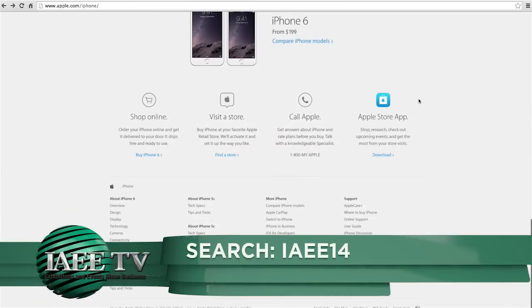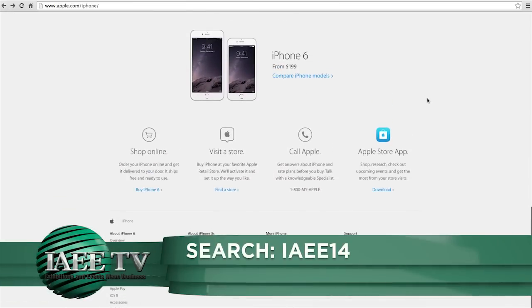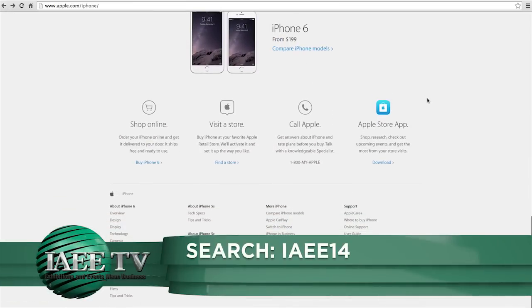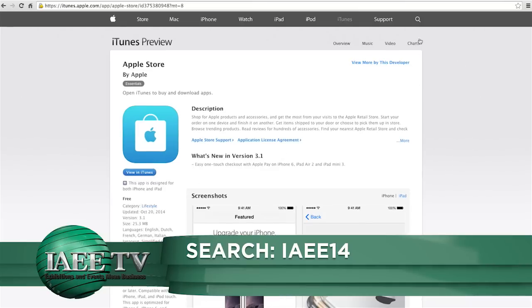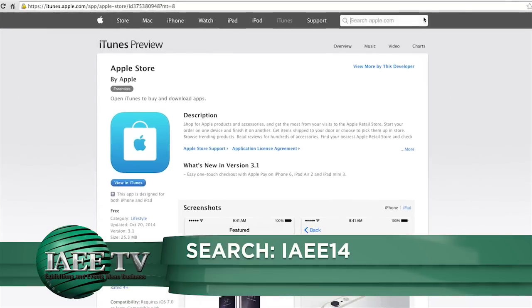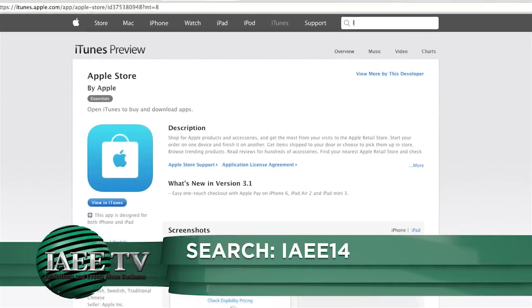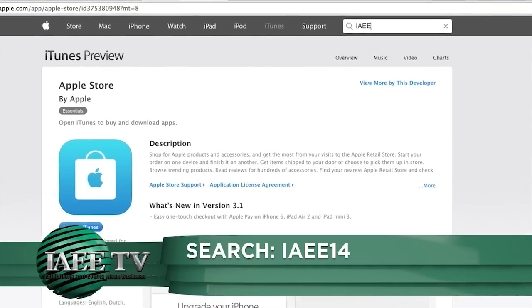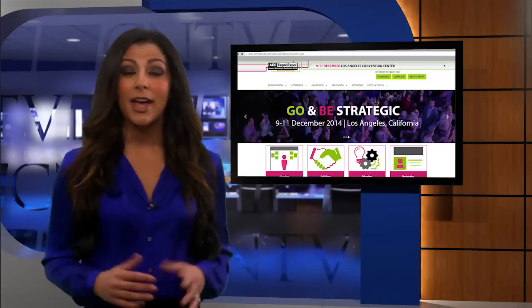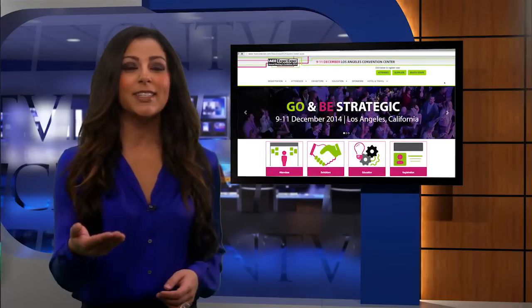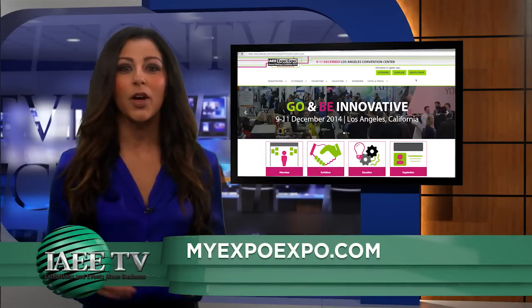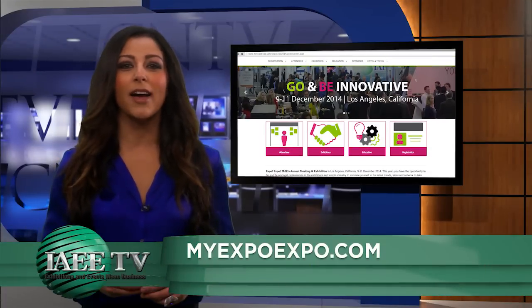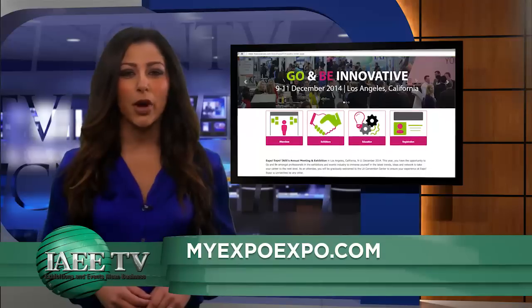You can also easily map out your three days by downloading the Expo Expo app from any app store — just search IAEE 14. And for any additional information before the show, log on to MyExpoExpo.com.